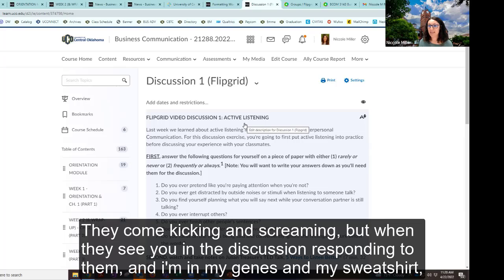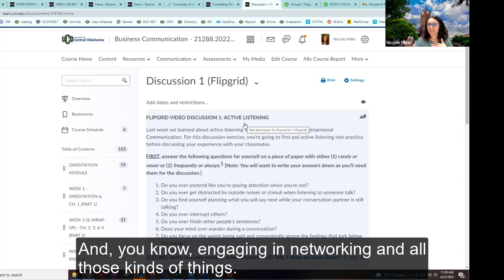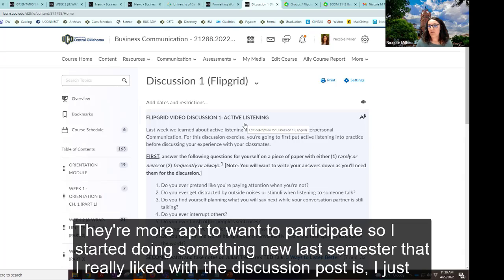I want to shift gears to talk about discussions. I use a tool called Flipgrid — it's free — for discussions in my class. I get almost 100% participation every semester, and in some semesters I get 100% participation on video discussions. They come kicking and screaming, but when they see you in the discussion responding to them, in your jeans and sweatshirt, being real and open with them because it's meant to be conversational and fun and engaging — they're more apt to want to participate.